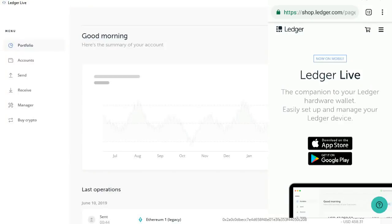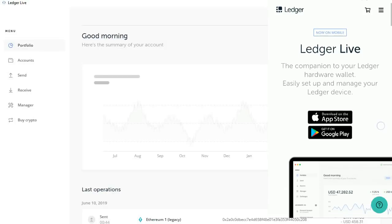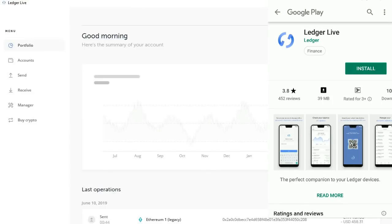Hello and welcome to the channel. In this video, we will see how the Ledger Nano X is configured. We can use the Ledger Live app from the Google Play Store. There is a link to the Ledger website. If you click it, you can go to the Google Play Store and install it.